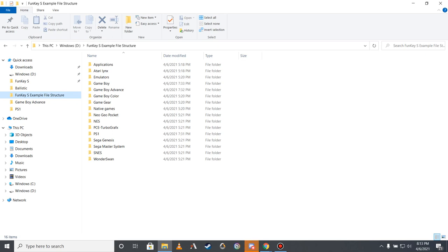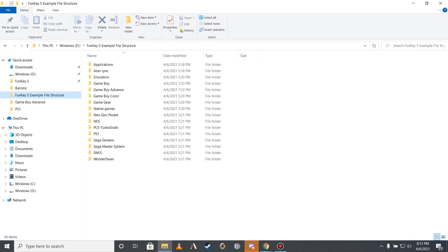A BIOS file is a ROM file that a system uses to perform essential functions. In the case of the Funky S, the Game Boy Advance and PlayStation emulators need BIOS files from original hardware to emulate games for those systems accurately. As these BIOS files, just like game ROMs, are copyrighted, I cannot link to any websites where such files can be downloaded. But I can say that the Game Boy Advance BIOS file should be named gba-bios.bin, while the PlayStation BIOS file should be named scph1001.bin.